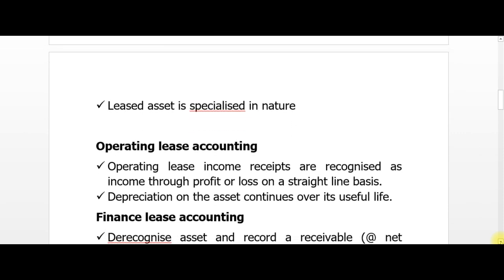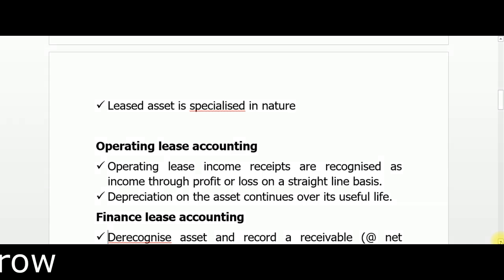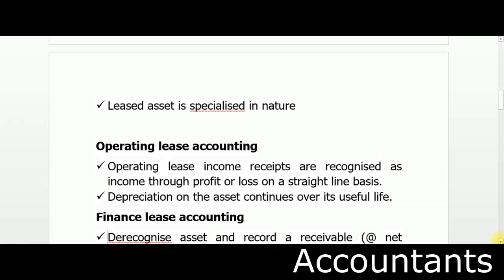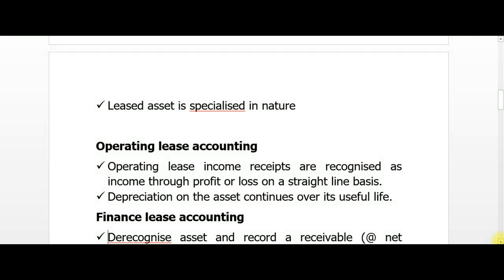For operating lease accounting, the lessor, as the legal owner of the asset, recognizes operating lease income in the statement of profit or loss throughout the useful life or lease term, whichever is shorter, on a straight-line basis. Since ownership was not transferred, the lessor continues to present the asset on the statement of financial position and must continue depreciating it.